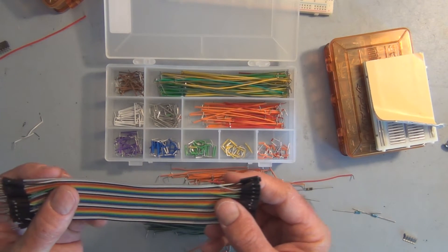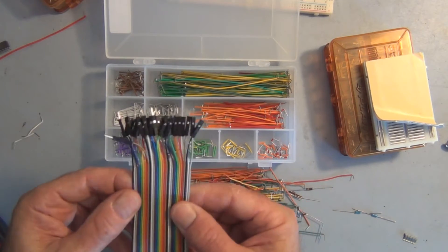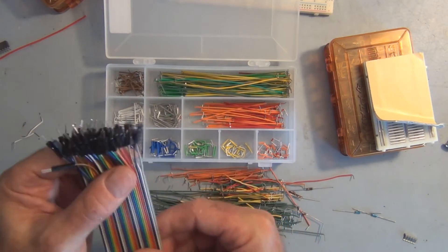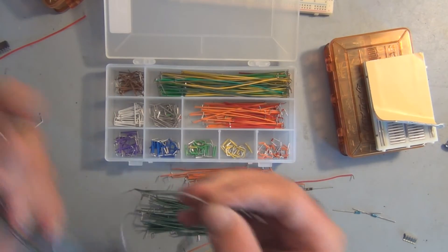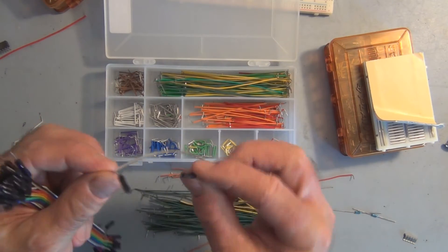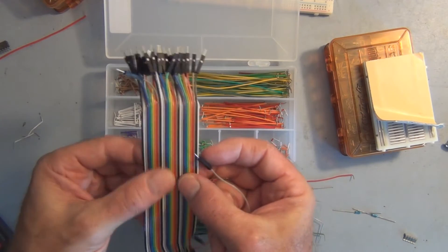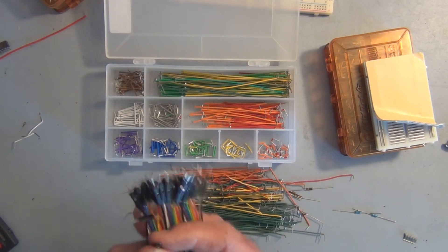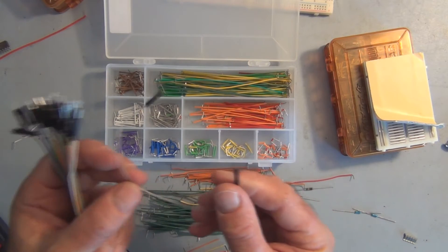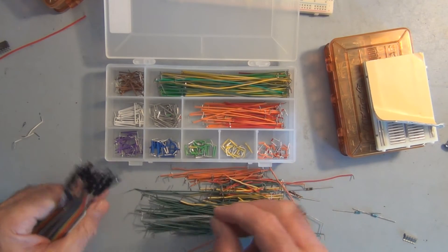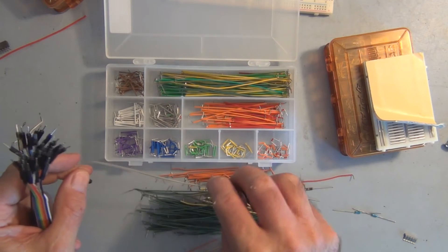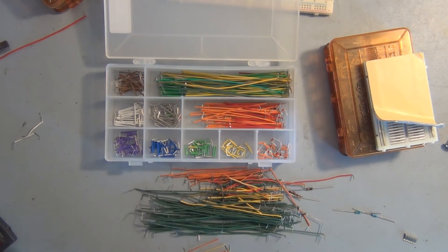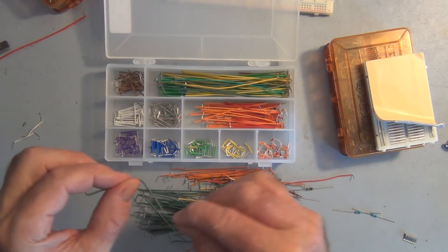This here is a male to female and comes all together connected in this harness. You just peel these off as you need them. This is stranded wire so you can't position it and let it lie flat. It doesn't have memory like the solid core wire does.